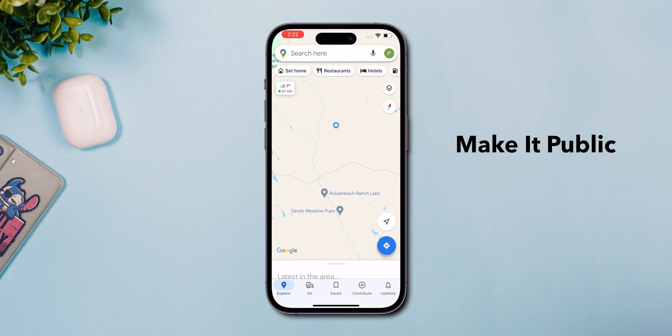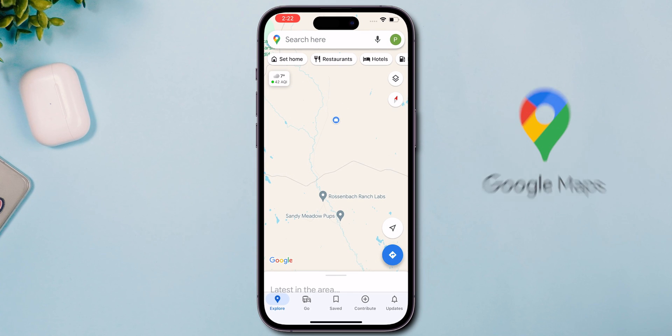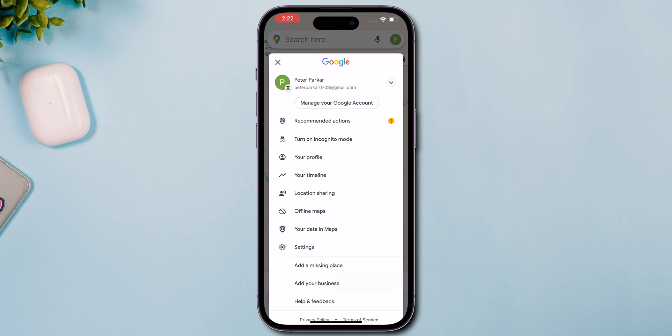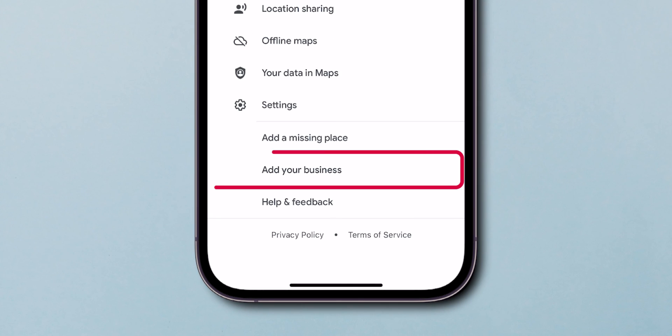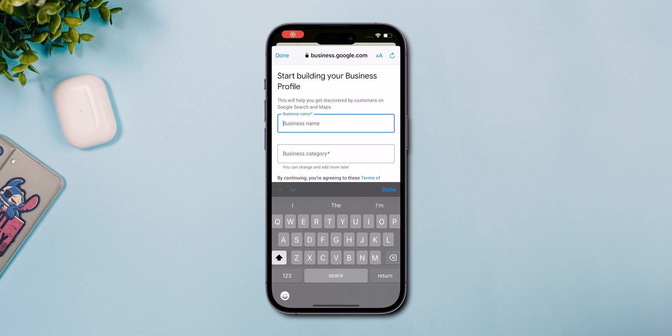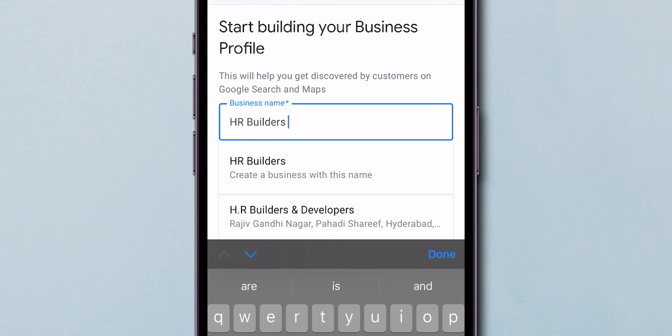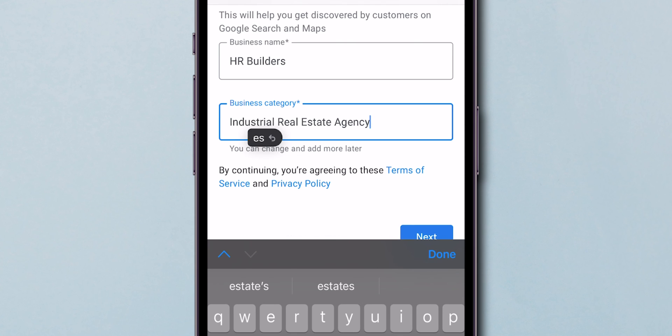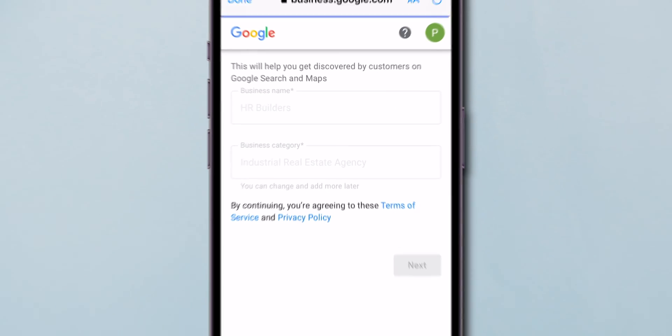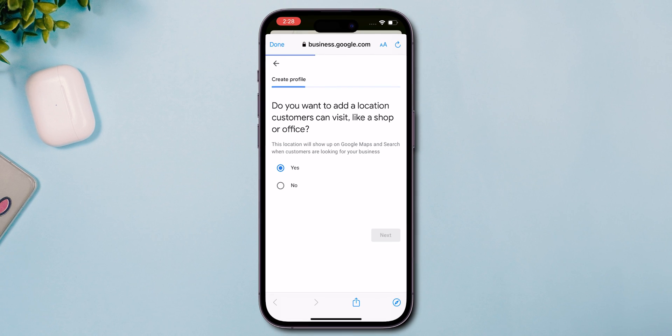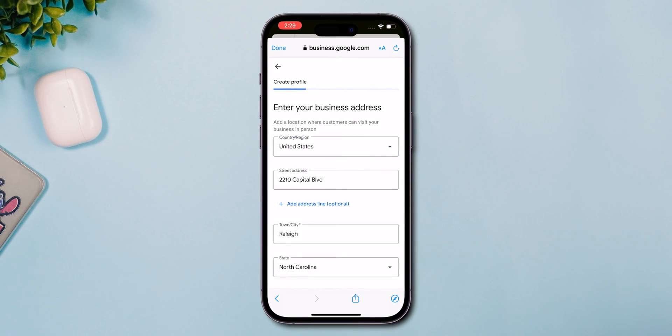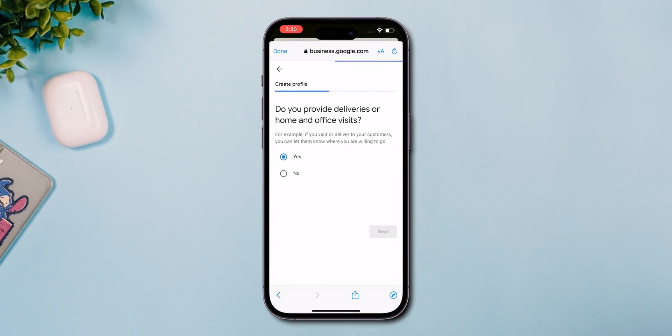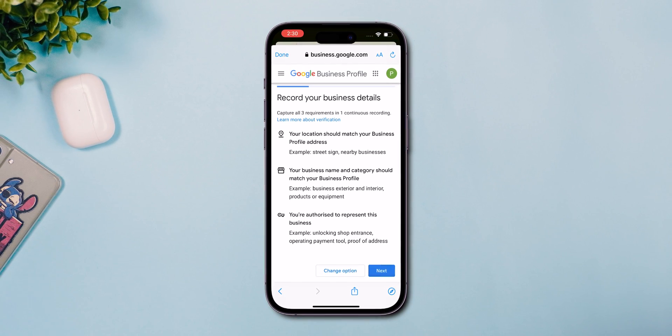If you're a business owner looking to add your enterprise to Google Maps, the process is similar. Simply choose to add your business from the profile menu and fill out the necessary information about your establishment. Then click Next. Google will ask you a few questions. Answer every question, then proceed to be processed. Follow all the instructions to add your business.